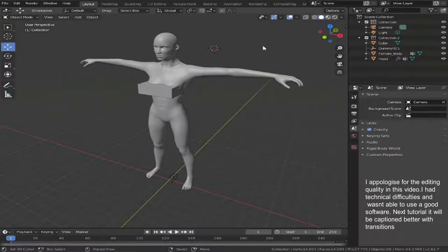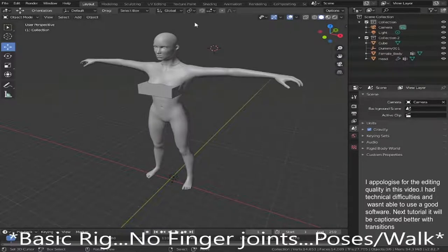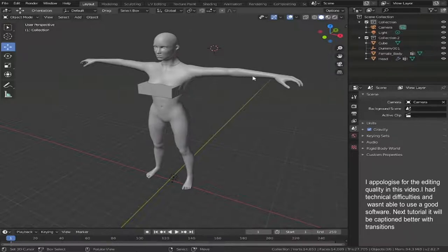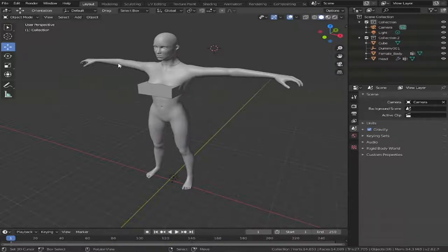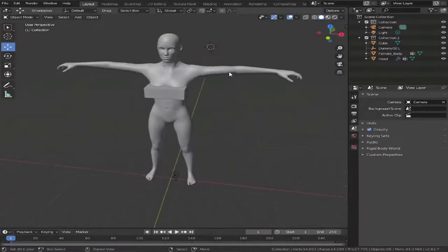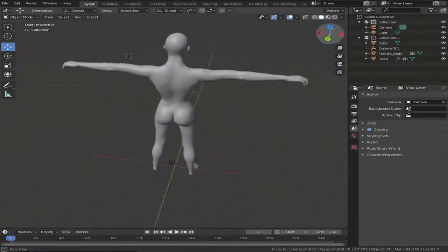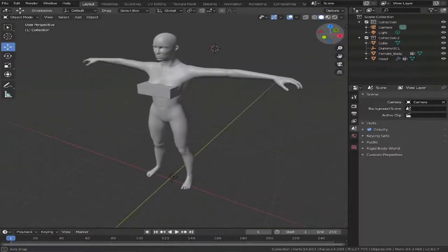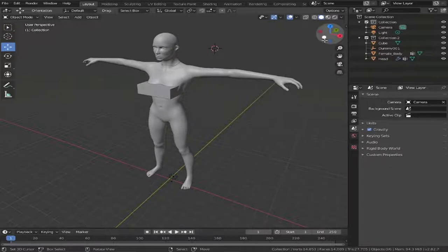Hi everyone, it's Carmen Tutorials and welcome back to another video. Today I'm going to be teaching you how to make a standard rig within Blender. This will be good for humanoid assets, and like I said it's a very simple one — good for poses and a standard walk animation. I'm using an asset from the Unity Asset Store from Infinity PBR. They make amazing assets. I did add a cube over the chest just because they're very realistic and I thought it might be a bit of a distraction. So let's get started.